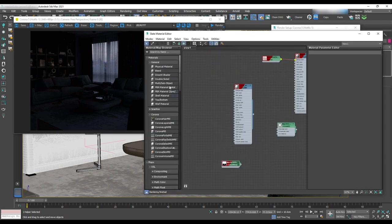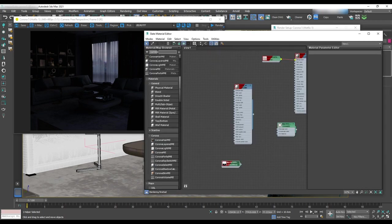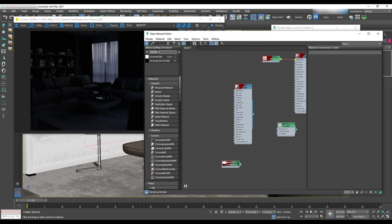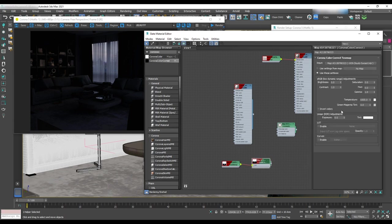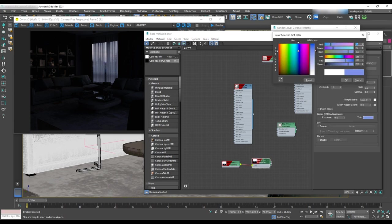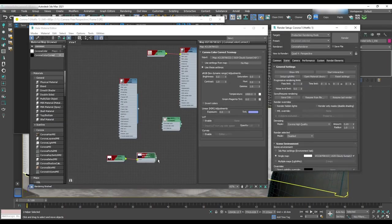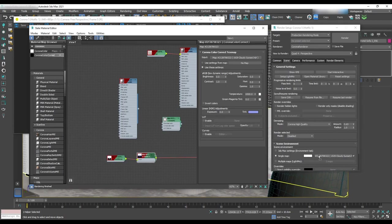We want to have a little bit of a dark blue tone in the scene. To do that open material editor and select Corona color correction and assign this bitmap to that. In the Corona color correction, we'll change the color of the tint to something like a dark blue color and assign this color correction to the single map.